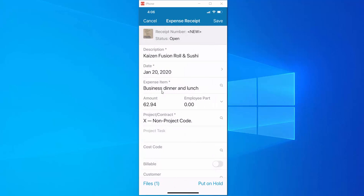Now keep in mind that Acumatica uses machine learning so the next time an expense is entered for this restaurant it will learn from the previous entry and correctly identify the expense.